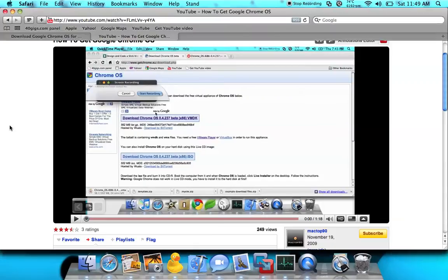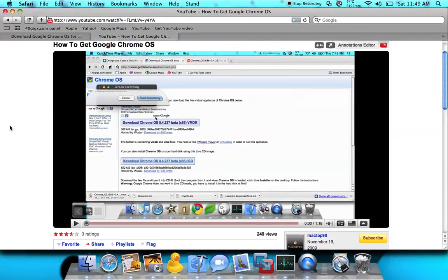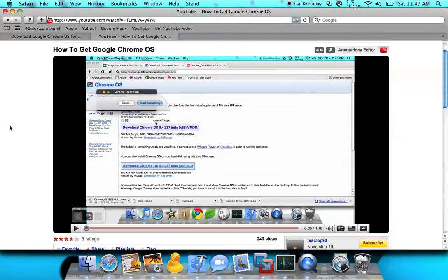Hello YouTube. I'm going to show you how to set up a Google Chrome OS on VMware Fusion. I just know how to set it up on Macs — I don't know how to set it up on anything like XP or something.